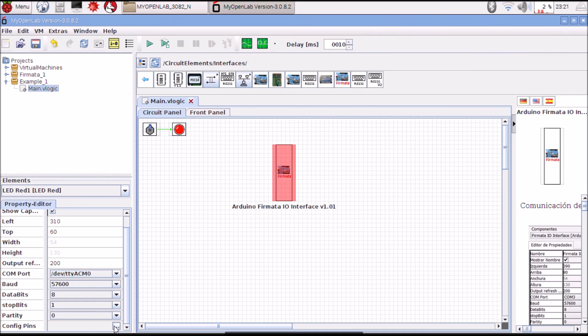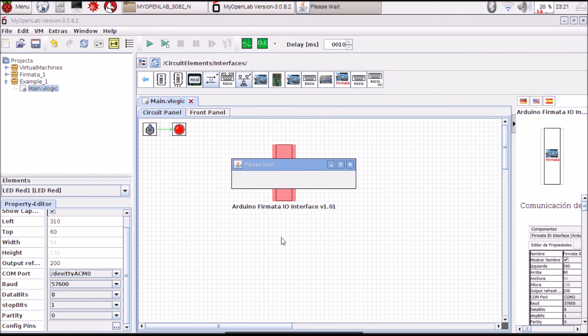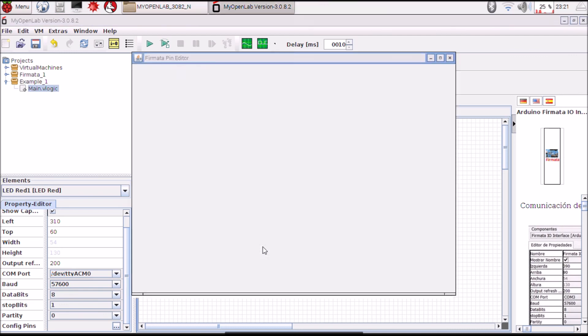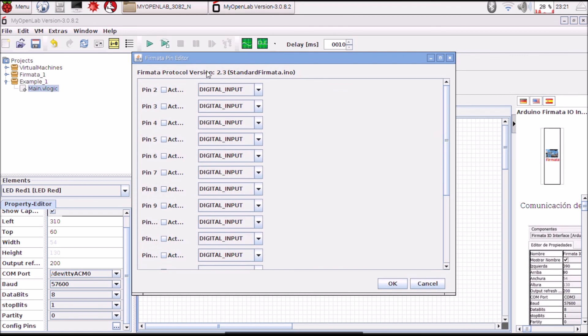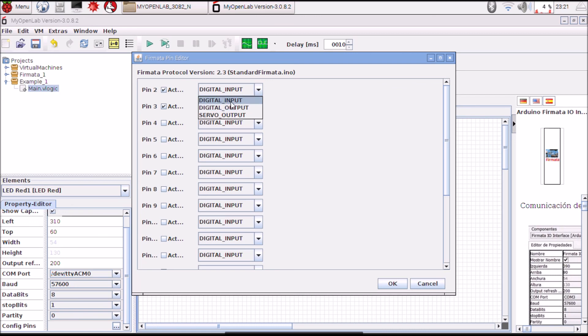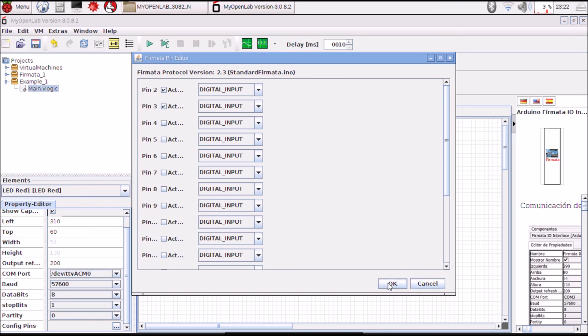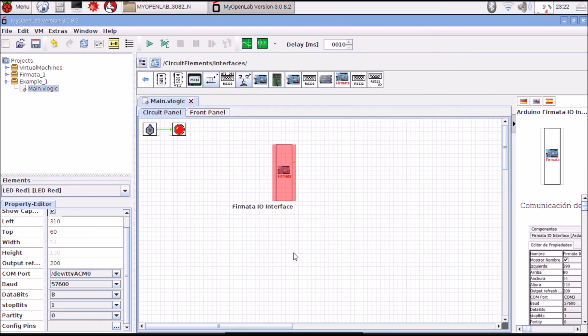You can select the configuration of the pins, you can see the version of Firmata, you can select the pins to use and its function if you want digital input, digital output, or servo output and select OK.